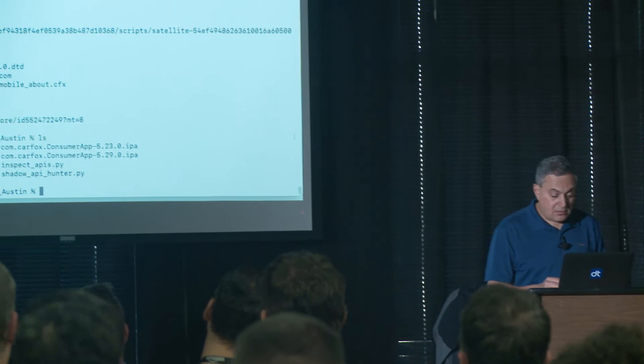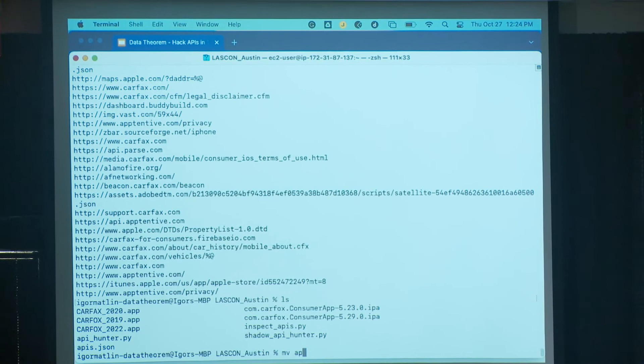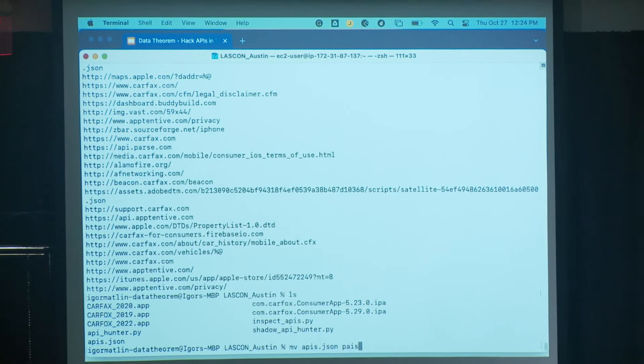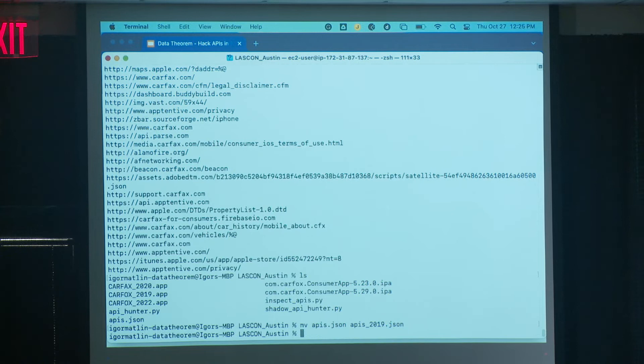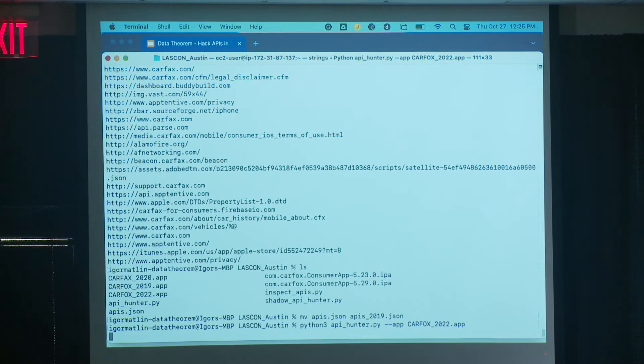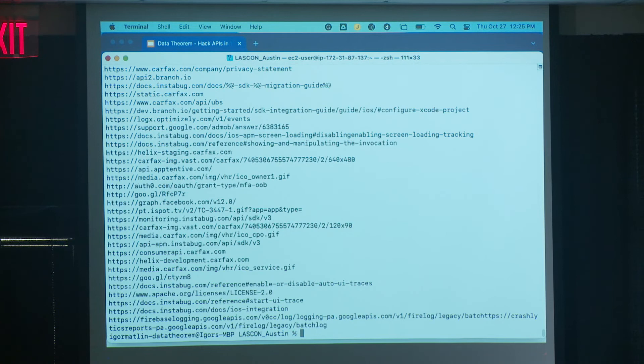All the APIs are saved in an apis.json file. I'm going to compare — we ran the extractor on 2019 and now on 2022. That's a longer list. We have a Python script of about 20 lines of code that compares the two lists.